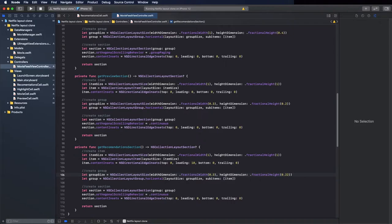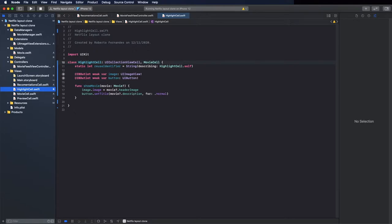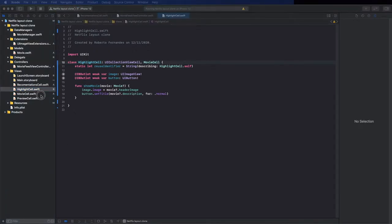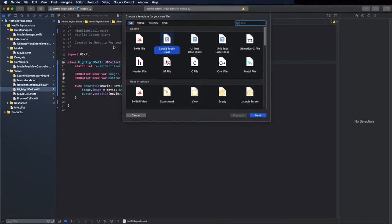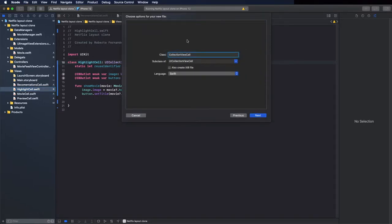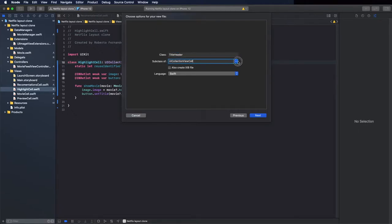We now need to give some titles to this section. To do that we need to create a new class. Press Command+N, select Cocoa Touch Class. Call it TitleHeader, and the superclass will be UICollectionReusableView.